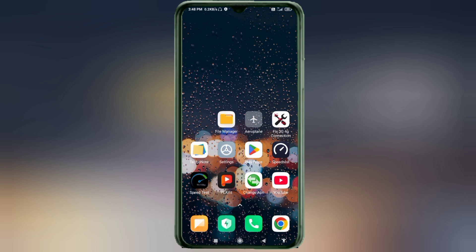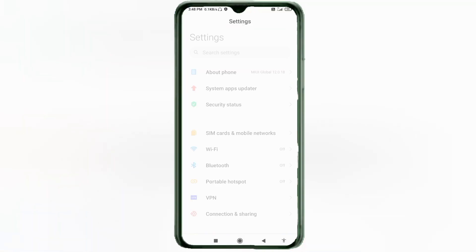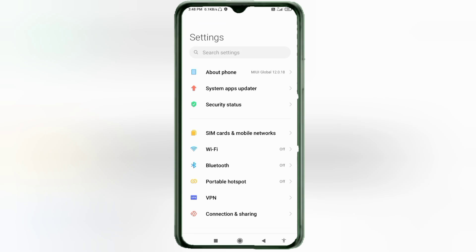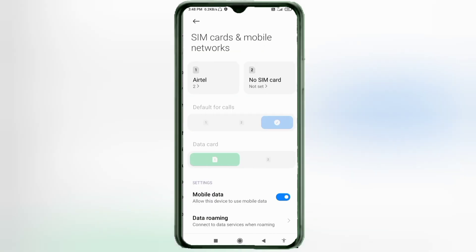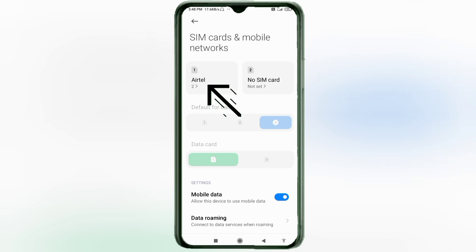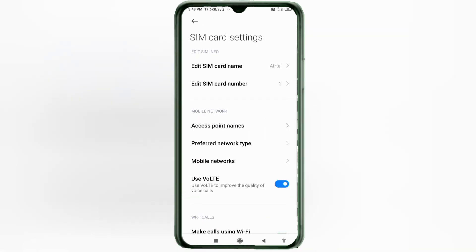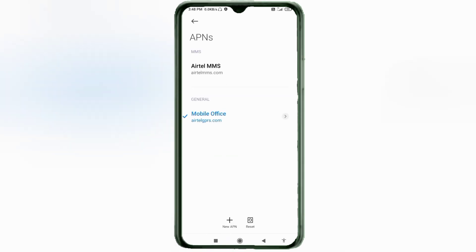Go to the Settings app on your Android device. Click on SIM card and mobile network. Select your SIM card. Click on Access Point Name. Click on the add or plus button to add a new APN.